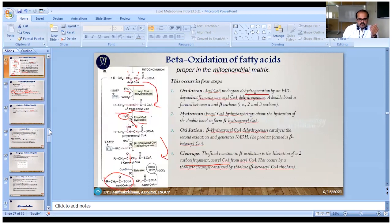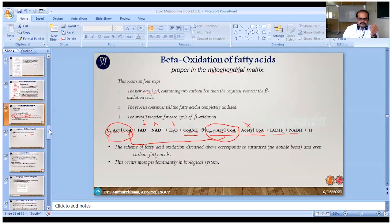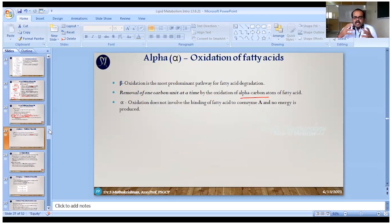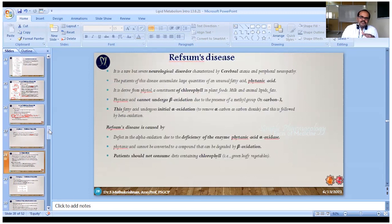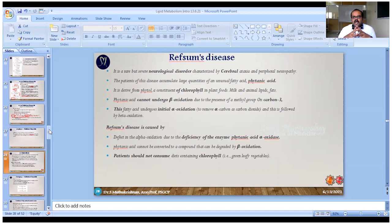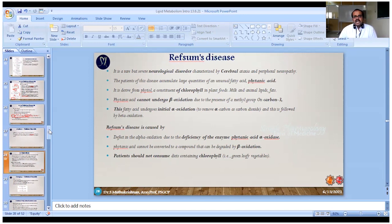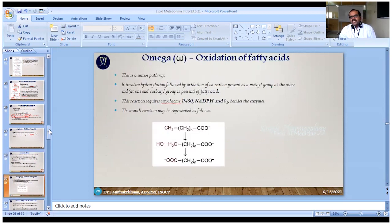Alpha oxidation involves activation at the alpha carbon rather than the beta carbon. It is not a predominant pathway. In some rare genetic disorders, alpha oxidation fails due to a deficiency of the enzyme phytanic acid alpha-oxidase, which is responsible for oxidizing the alpha carbon of phytanic acid. Phytanic acid is mostly present in chlorophyll-containing substances and green leafy vegetables. Patients with this disorder cannot metabolize phytanic acid, leading to neurological effects. These patients are advised to avoid green leafy vegetables.